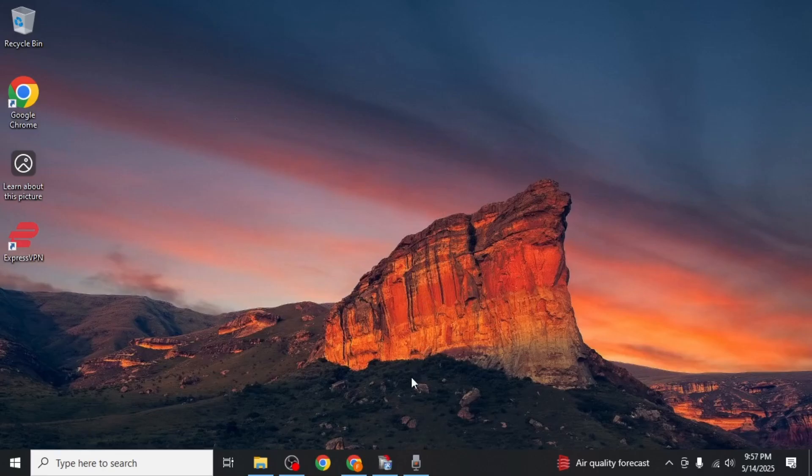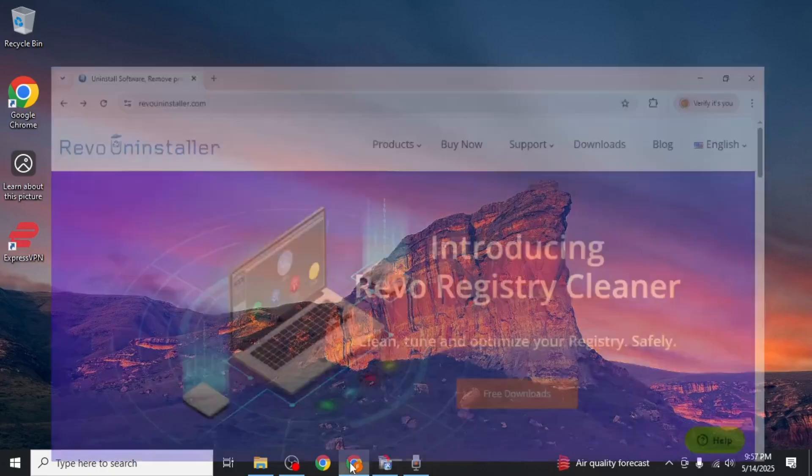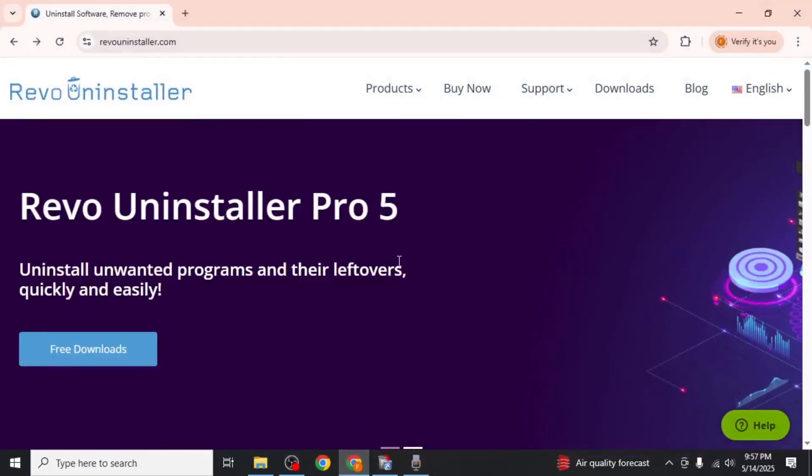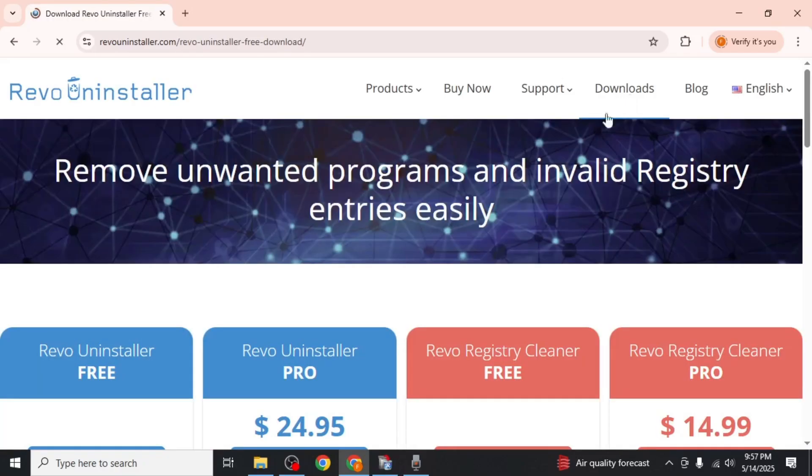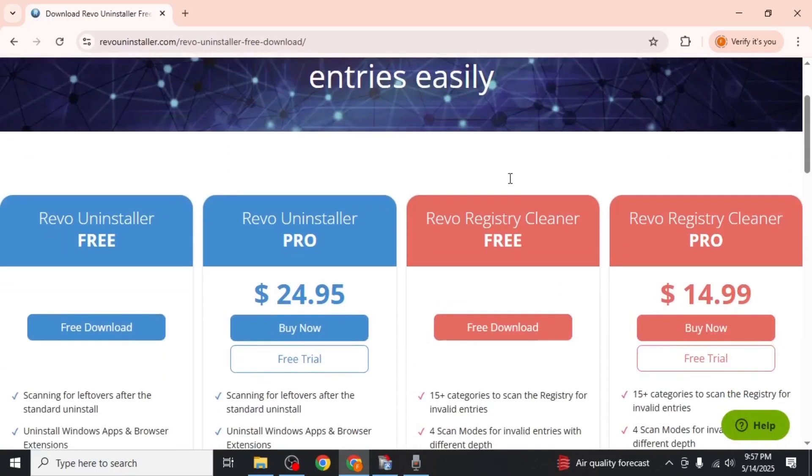To begin, open any web browser and search for Revo Uninstaller. On the official site, click the download button at the top right. Scroll down until you find the free version and click free download.